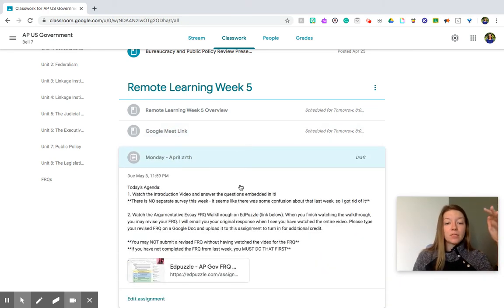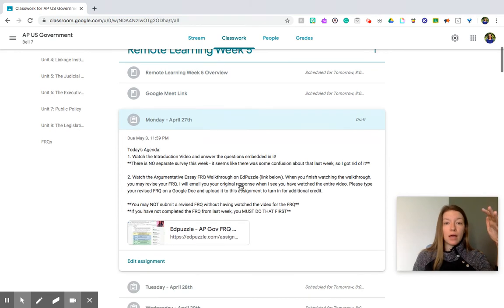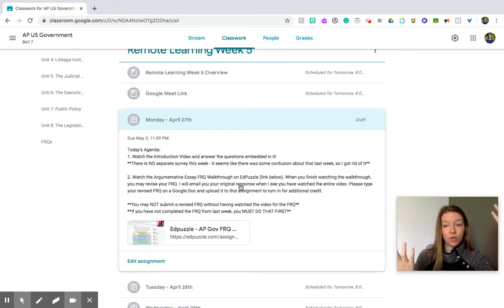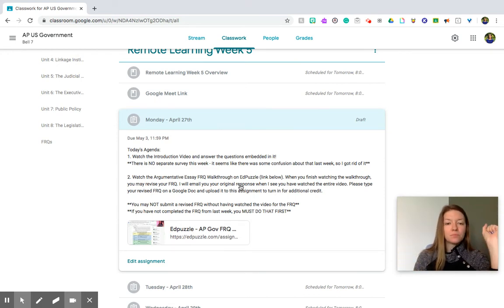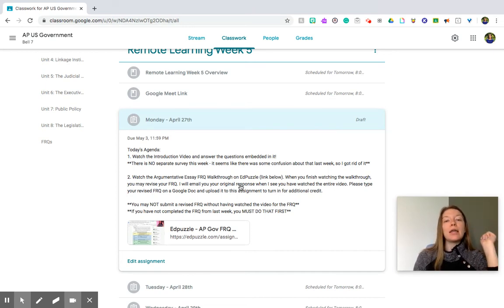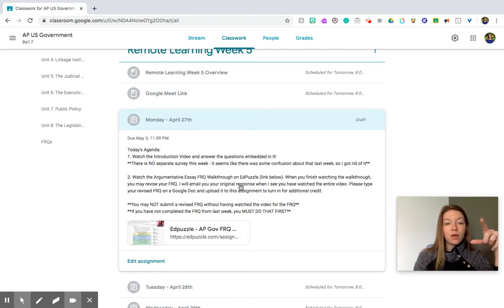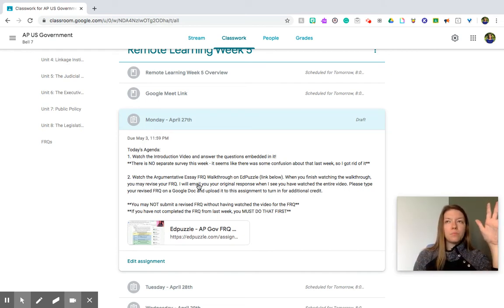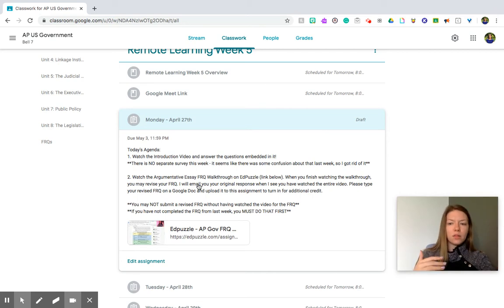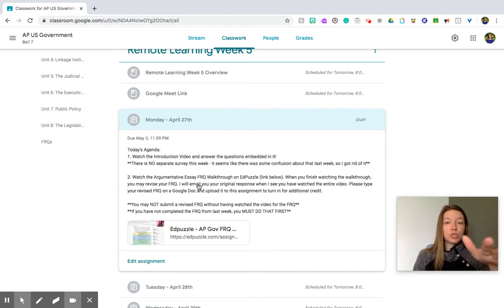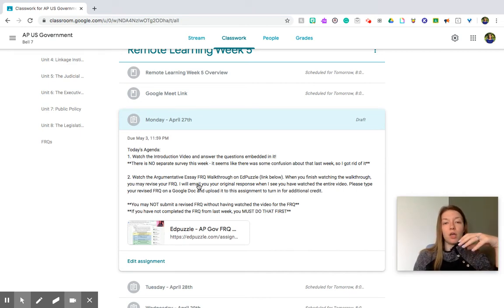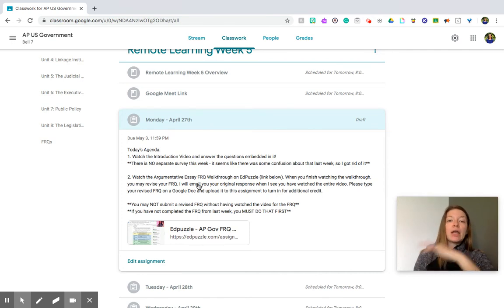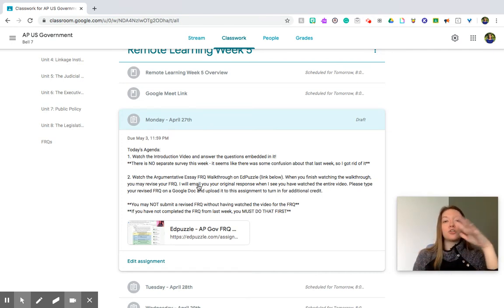Monday is very similar to last week. It's actually the same format as last week, just a different walkthrough video because it's a different FRQ. So you have two tasks for Monday. One is to watch this intro video, which you're doing that now on Edpuzzle, and answer the questions that are embedded in it. There is one change just from feedback from last week. There is no separate survey at the end because it seems like there was some confusion. So I got rid of the survey, and instead I've just embedded the questions into the video on Edpuzzle. To get credit for the introduction video, which you guys know you do, you do have to watch 100% of the video and answer all of the questions.